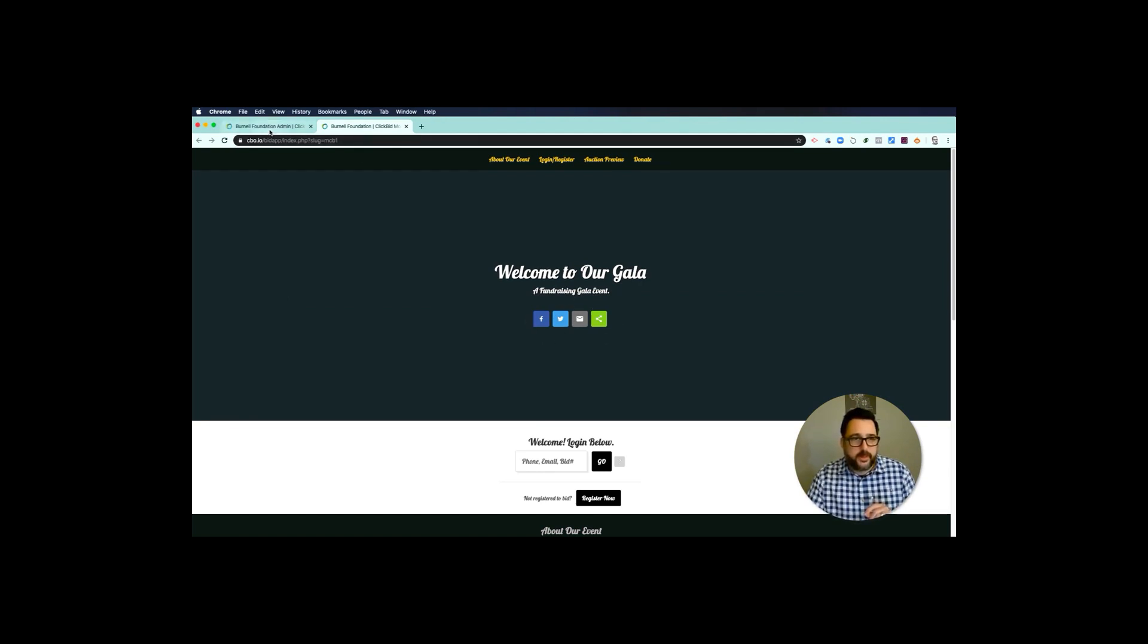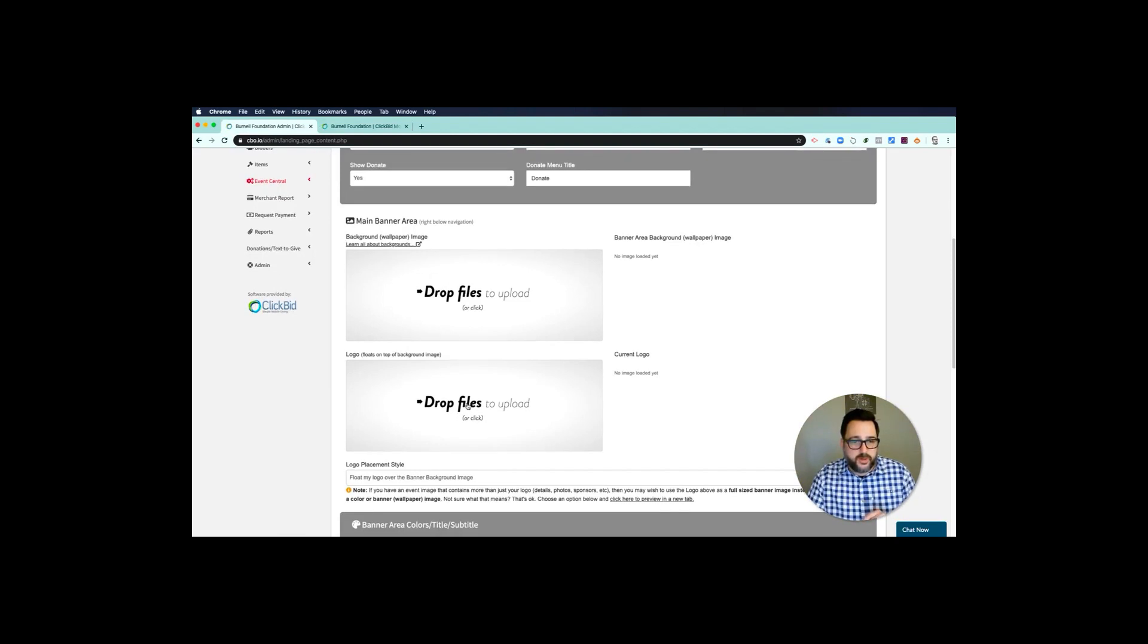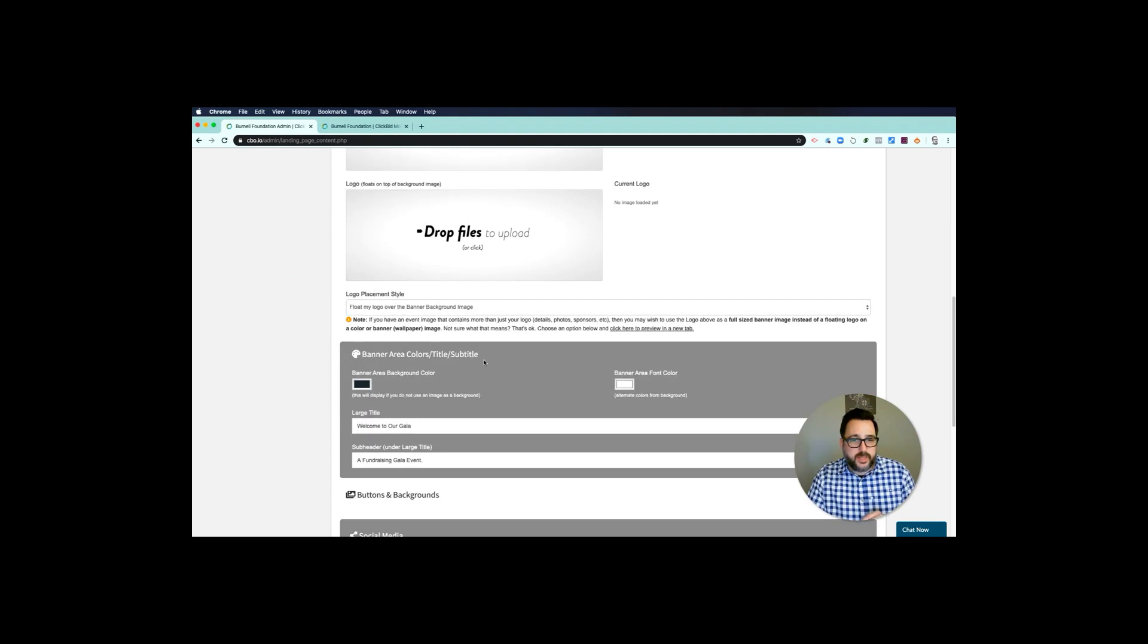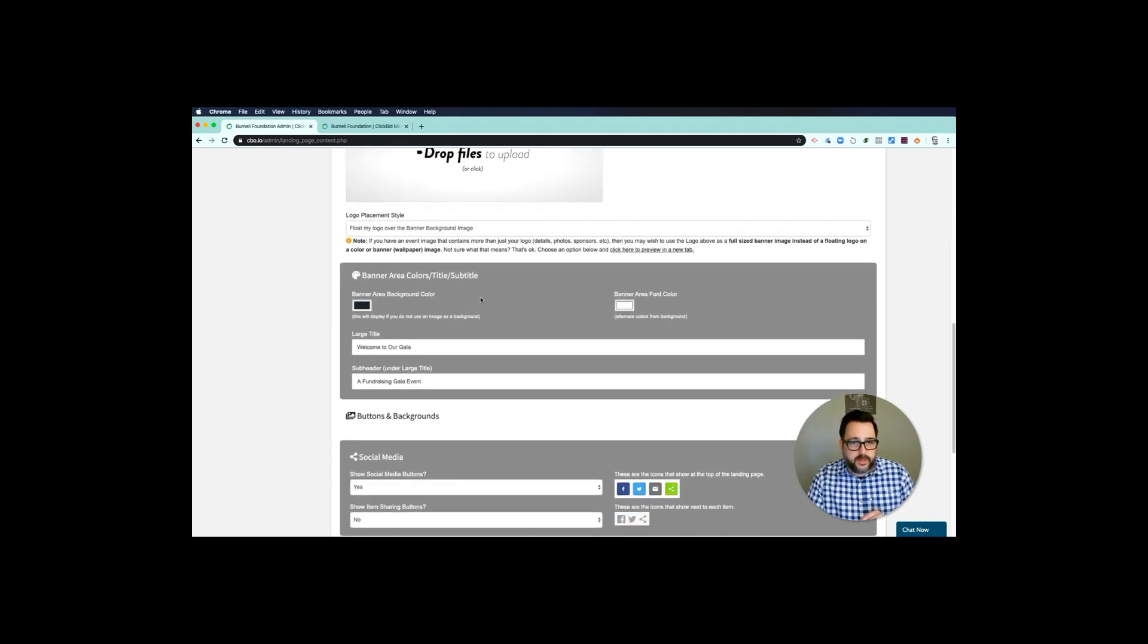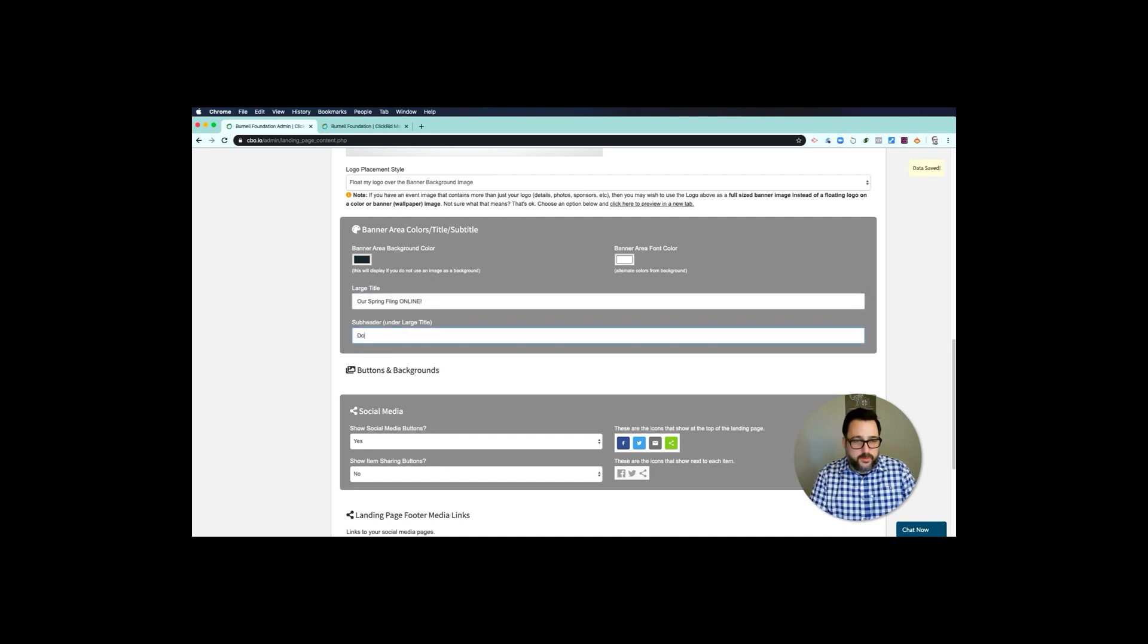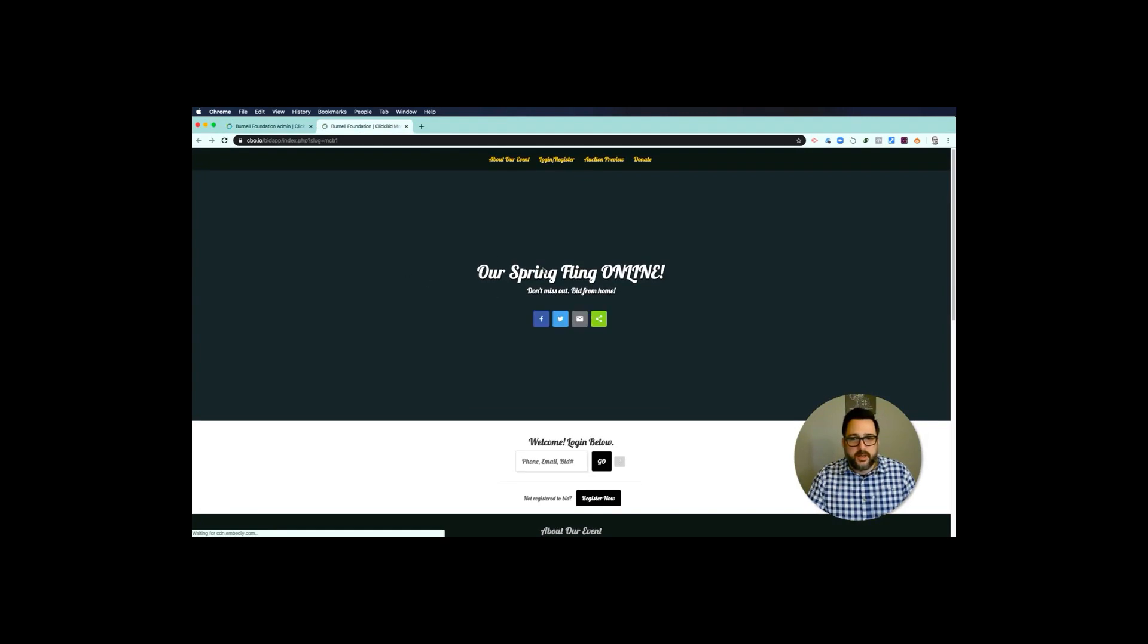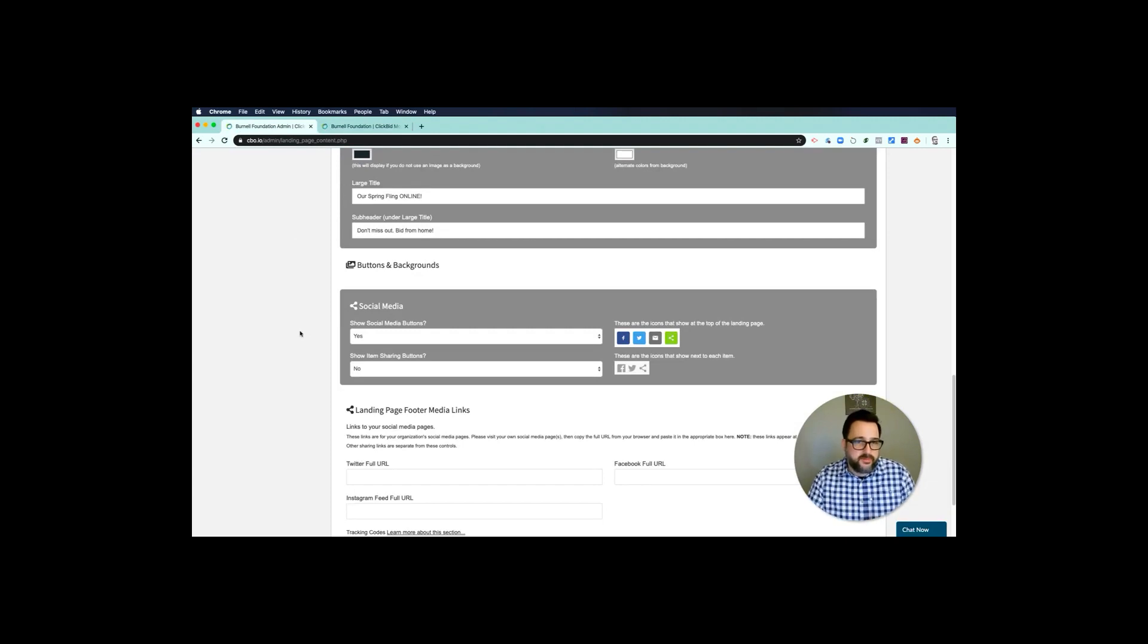So first upload a wallpaper, then upload a floating logo. Down here you can change—I would go to banner area colors, title, subtitle. Notice it says 'welcome to our gala.' You would say 'our spring fling online' and then 'don't miss out, bid from home.' And now if I leave this it automatically saves, and then I can refresh and it will change the title.